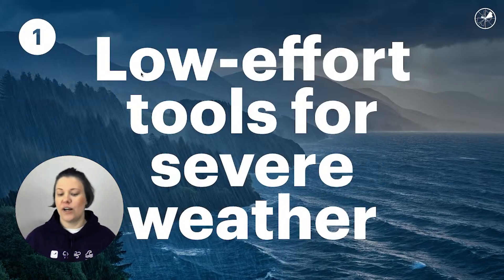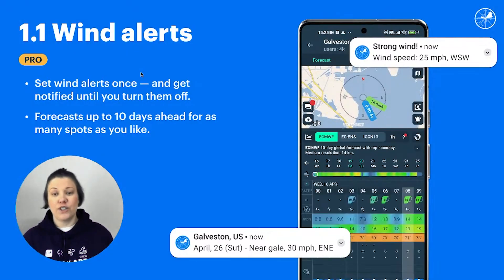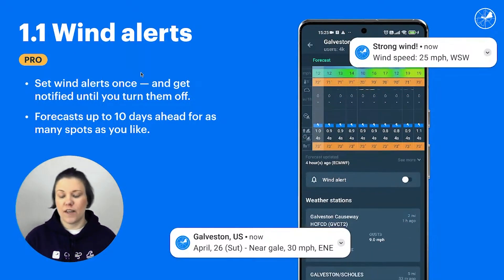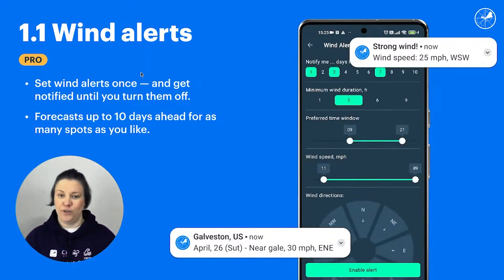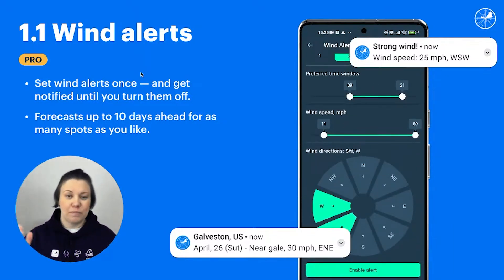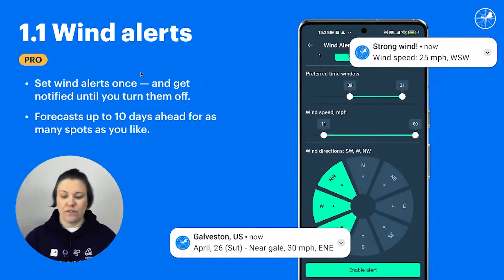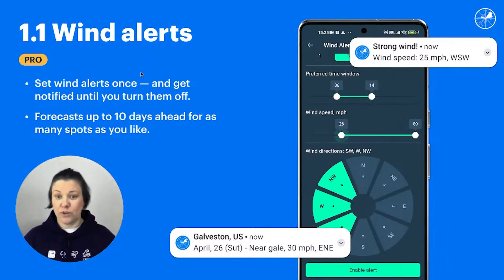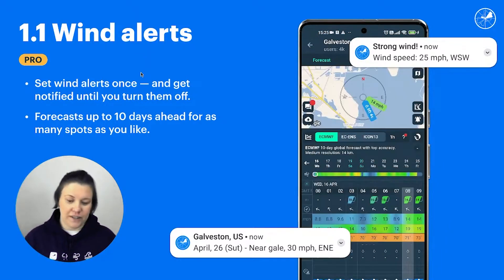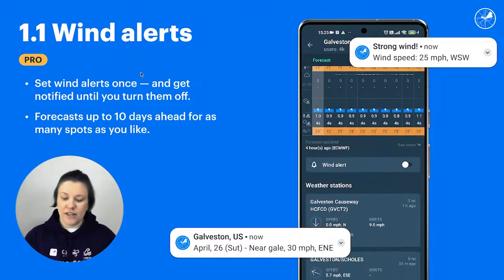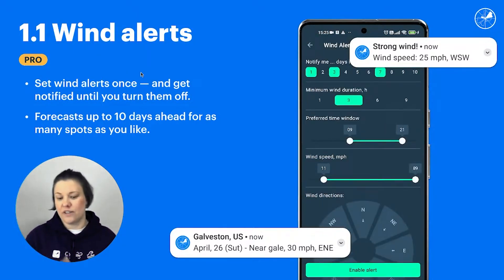We're moving on to the low effort tools. First of all is wind alerts. You set them up once and then they run forever until you turn them off. You have to set up the wind speed, the wind direction, and the preferred time window for the wind you are expecting, and then you'll get a push notification saying this date, this time, this wind is coming.